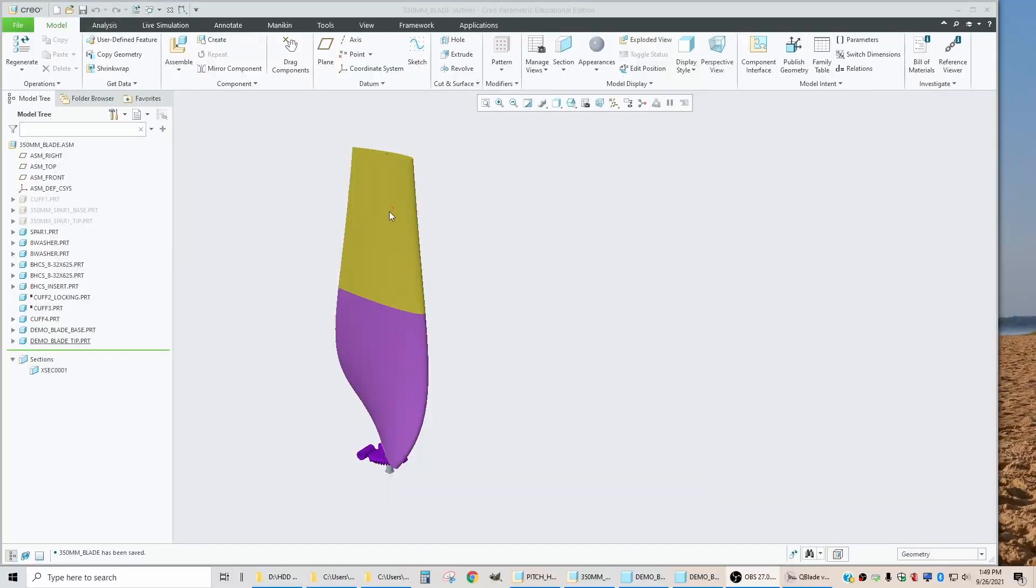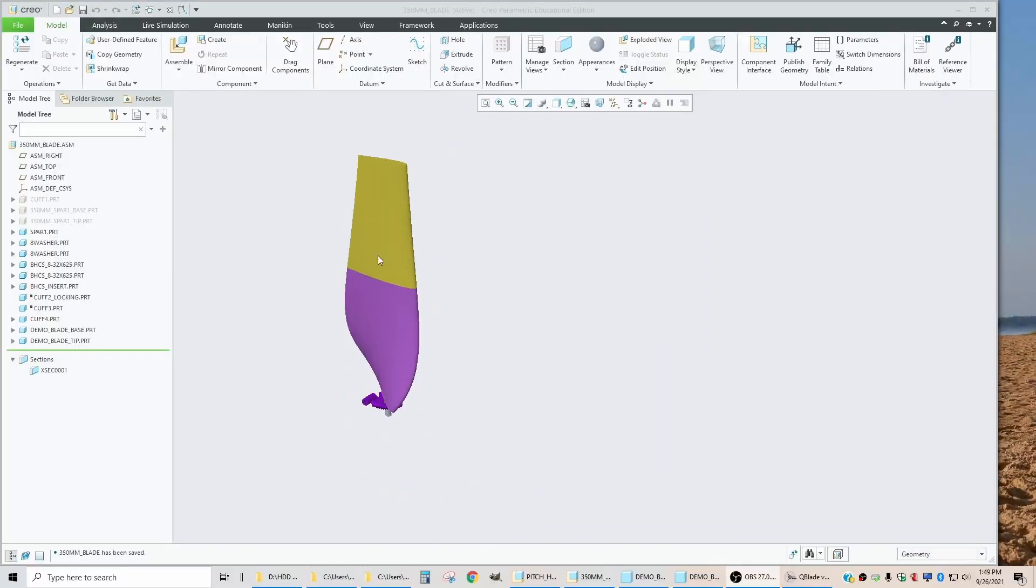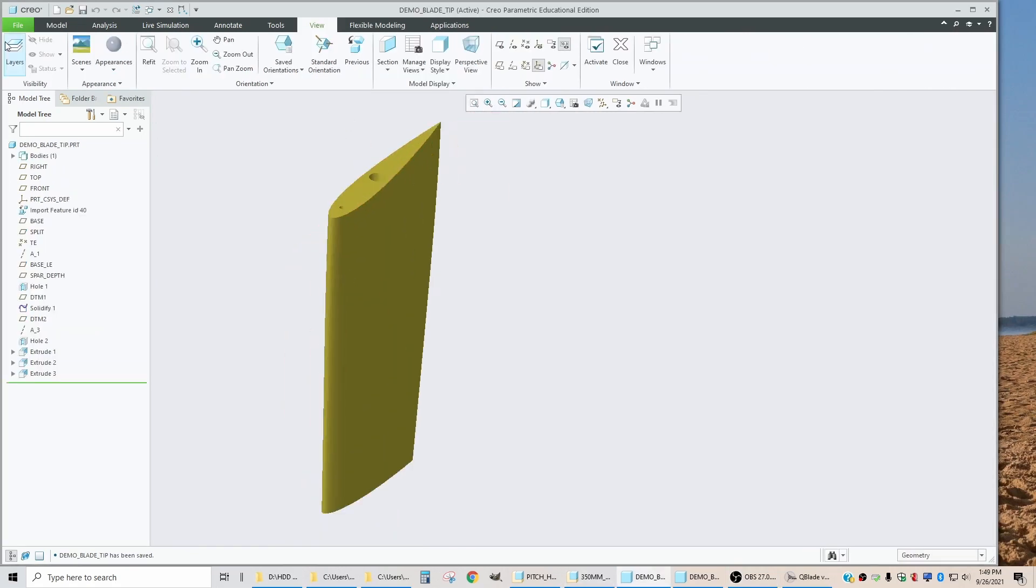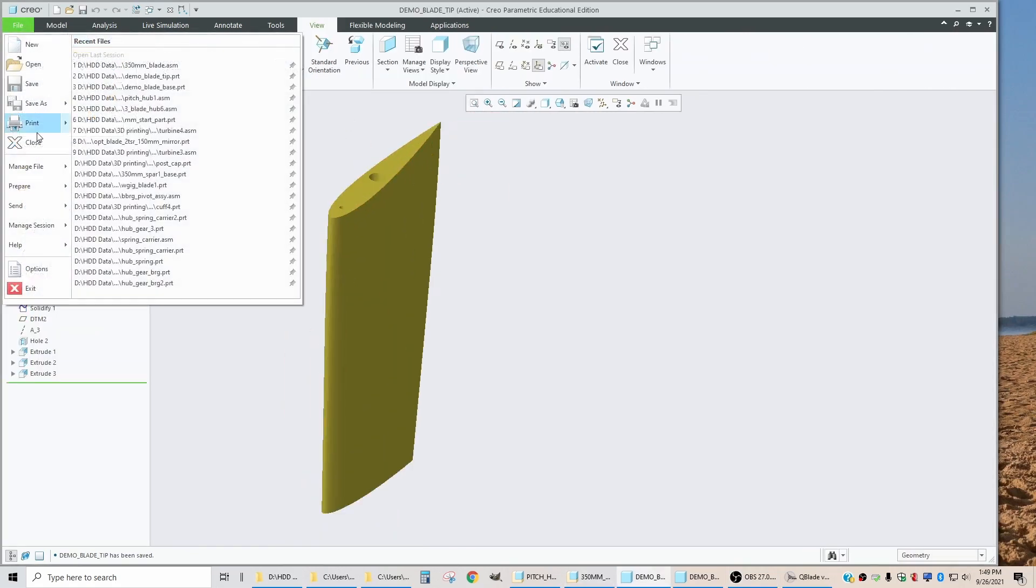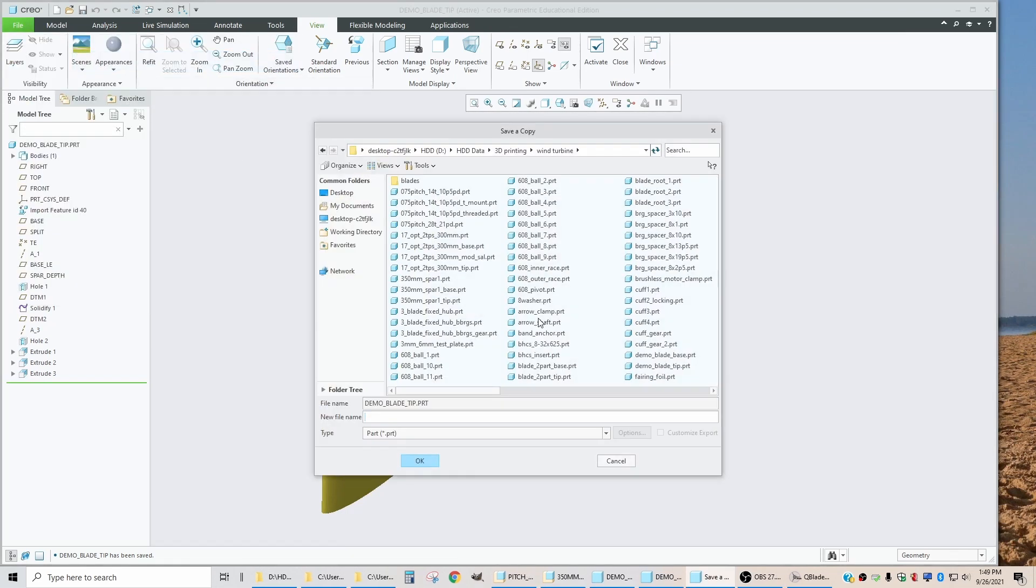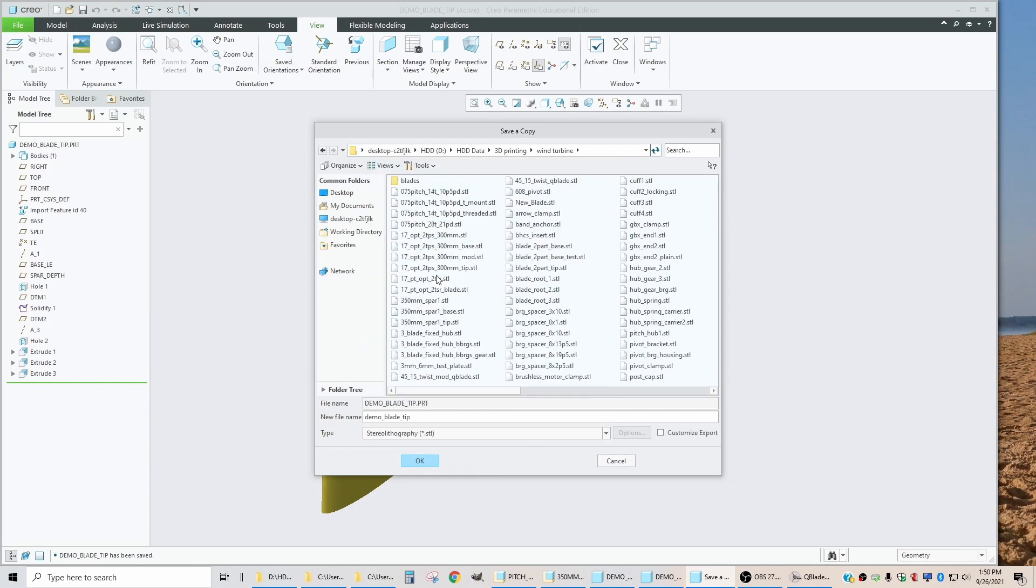The first step in printing these parts is to export them as STL files. We will open the tip up, go to File, Save As, and save a copy.